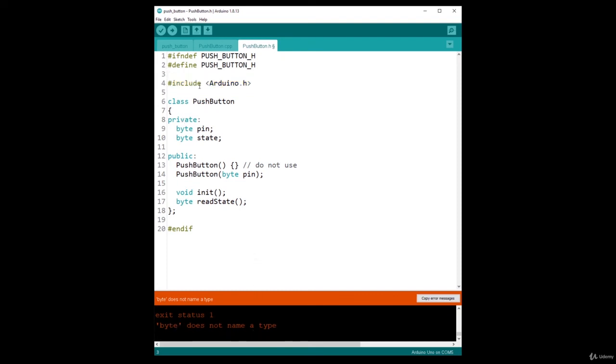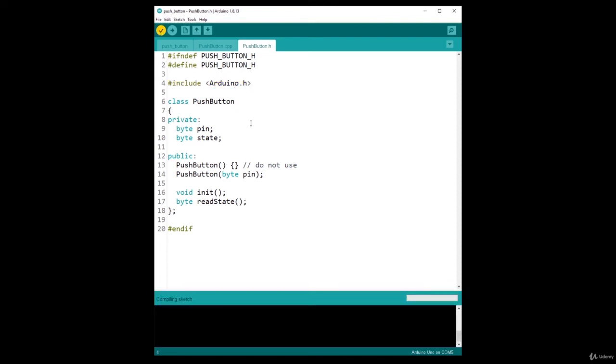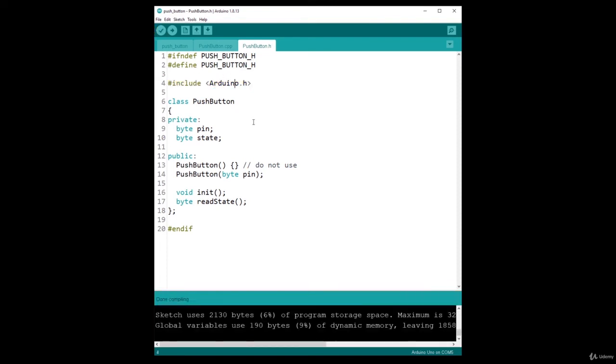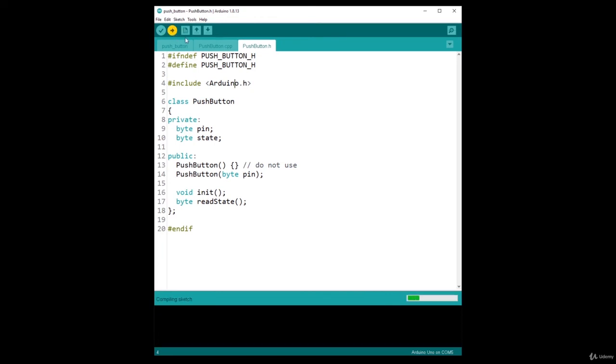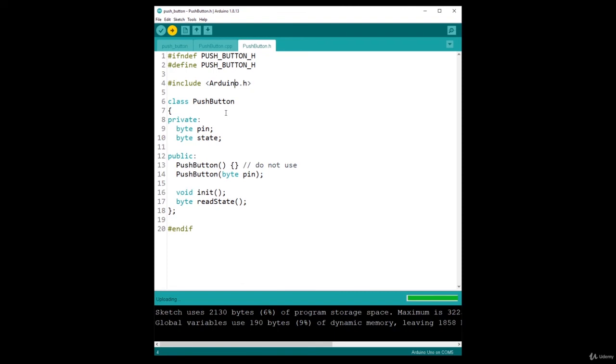So now let's verify again. Done compiling. Let's upload this to the Arduino board. Uploading, done uploading. And now let's open the serial monitor.